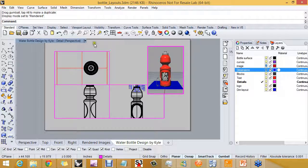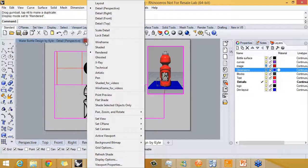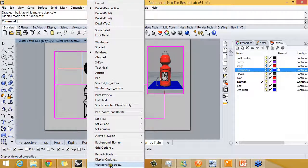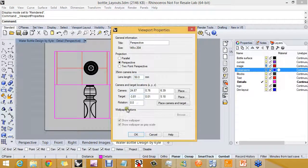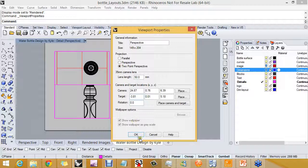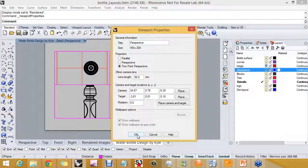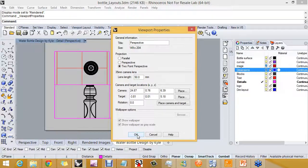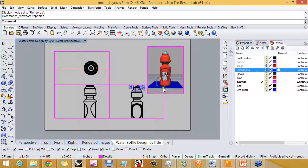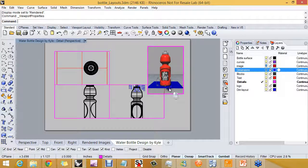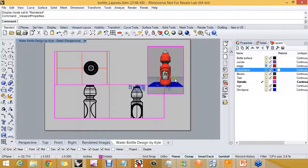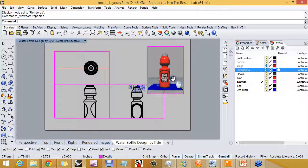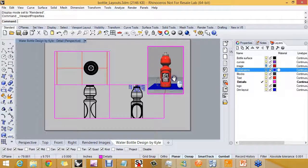One of the options that we have to assign to any viewport, I'm going to pick here on viewport properties, is an option now called two-point perspective. So instead of being a three-point vanishing point, we're going to have a two-point perspective here to make it look more like you would see from the human eye.